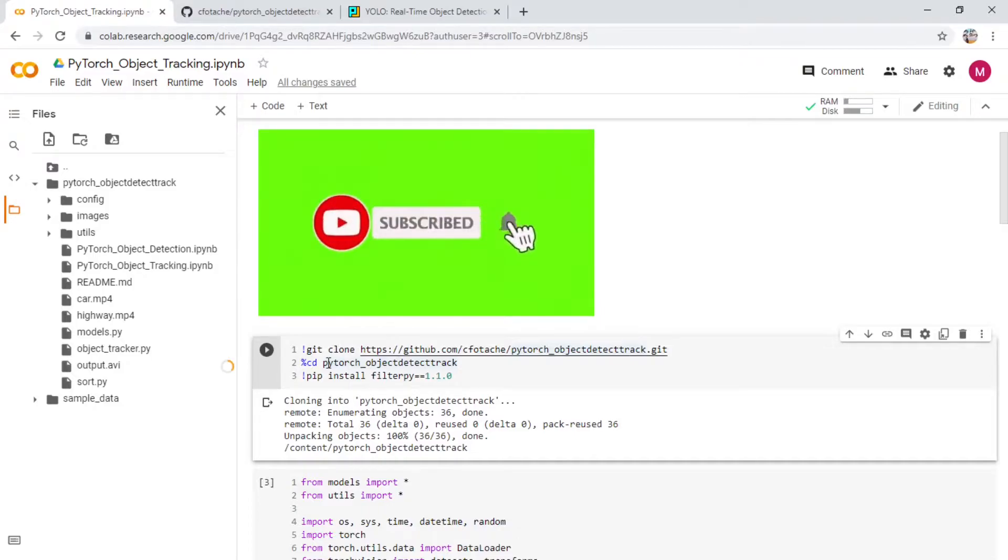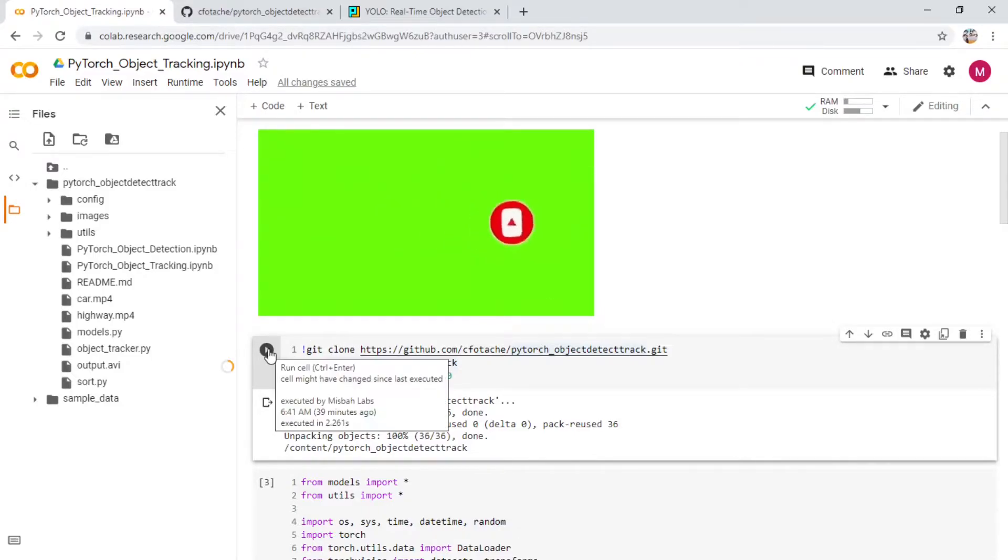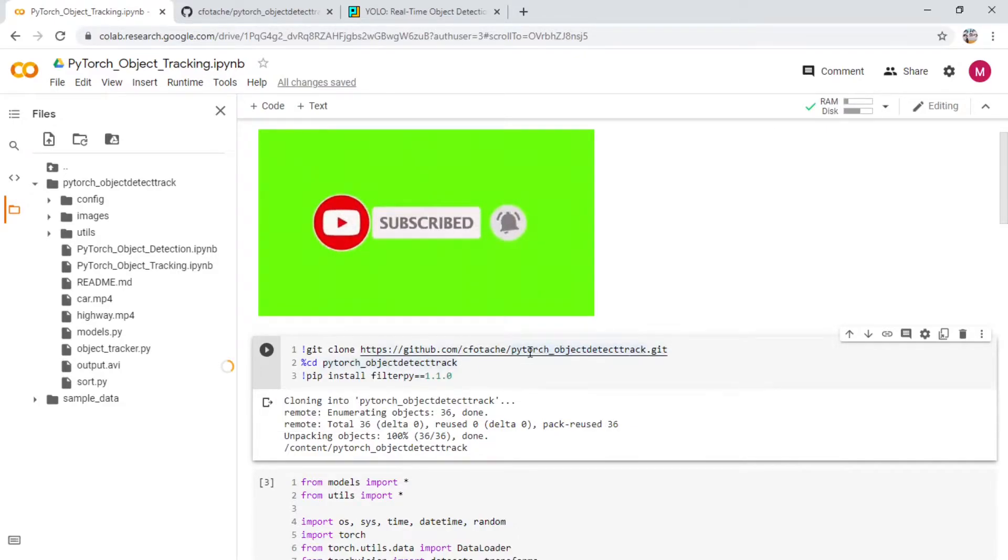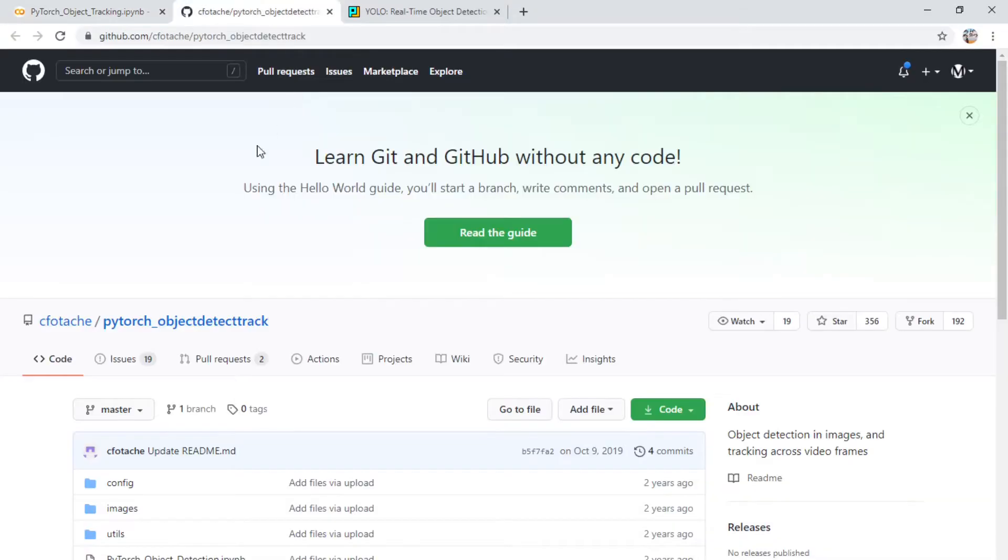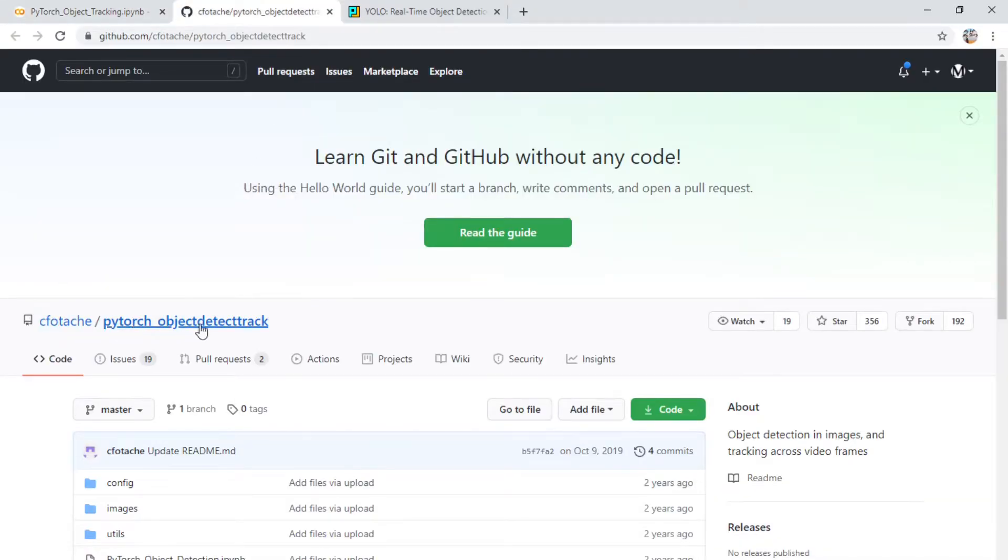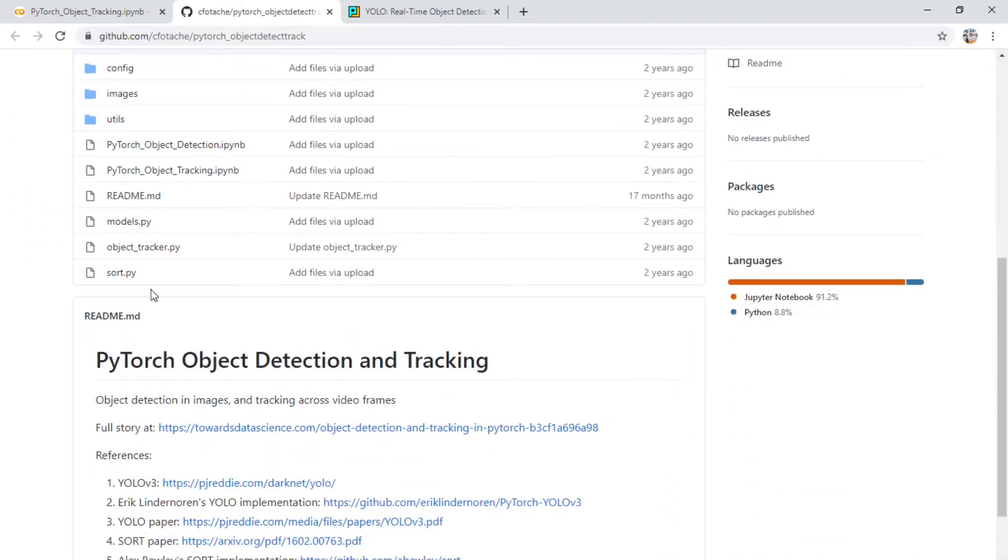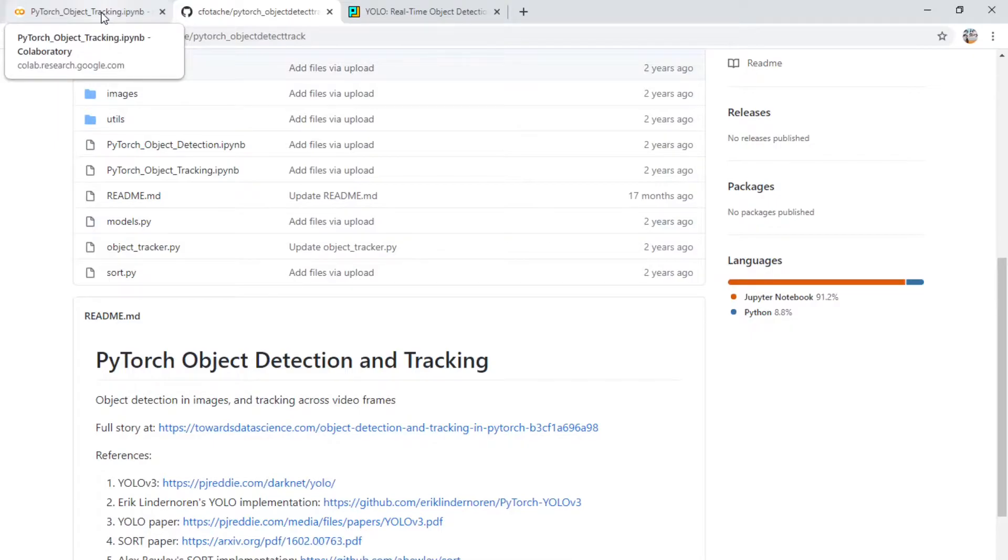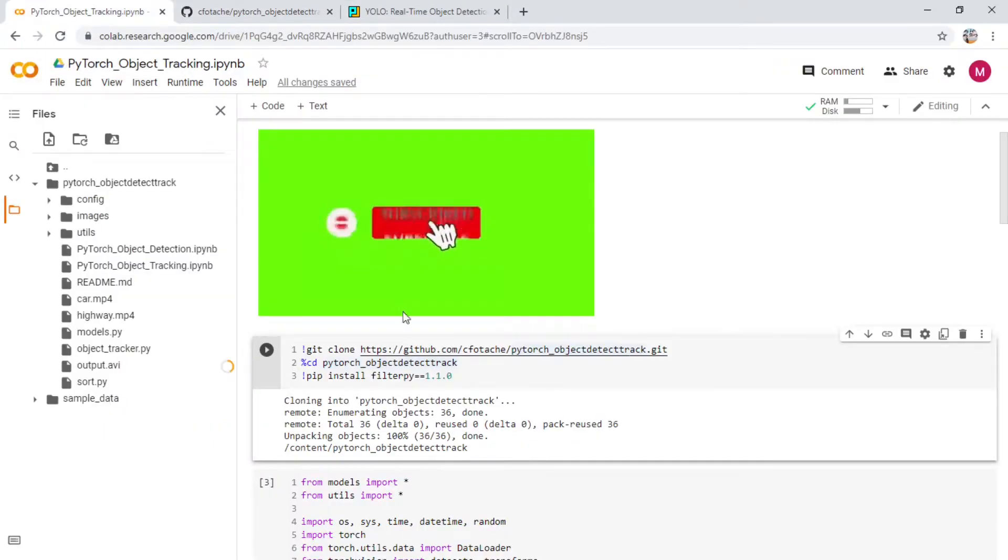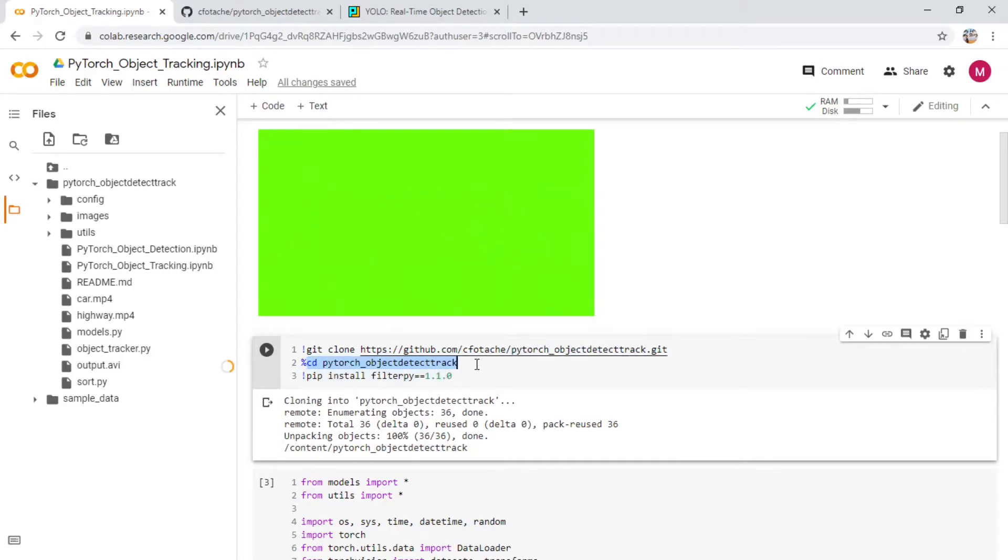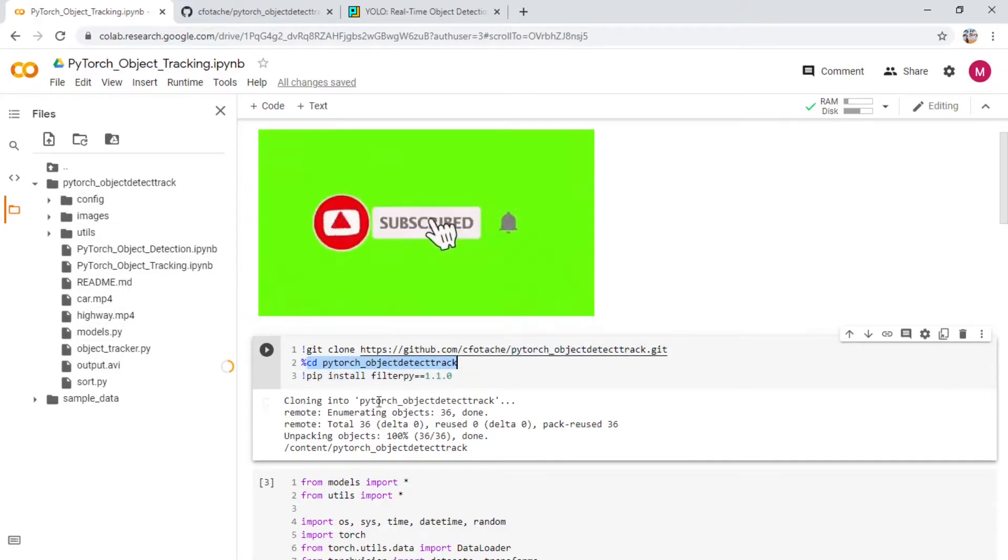The first thing is cloning the repository, which we would do by running this particular code here. This is based on this particular git clone repository which was taken out by this gentleman, PyTorch object detect track. We are using most of his code right here and we did a small change just so that we can run this on Colab properly. You are going to be cloning the repository and changing the directory so that we are running the code in that particular directory.